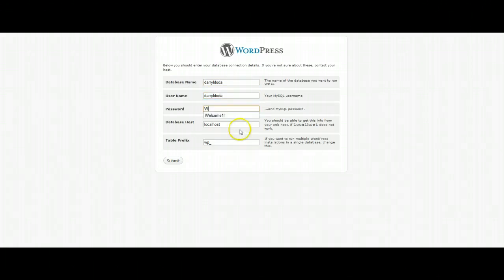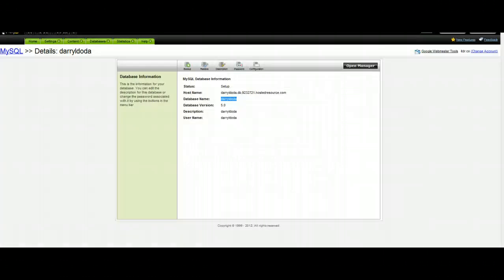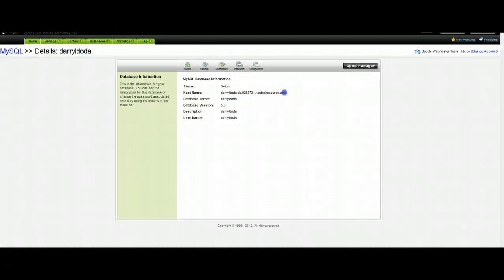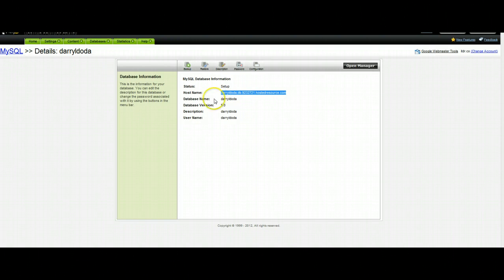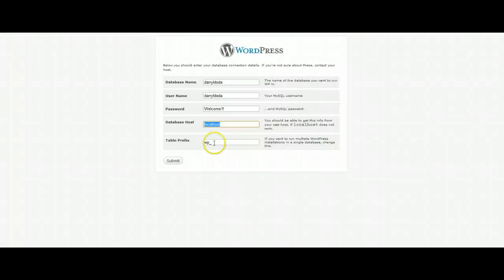Now we're going to put in our password. And once we get to the database host, we're going to go back to GoDaddy. We're going to copy this nice long link here. Once it's copied, paste it in. And you can leave the table prefix alone.